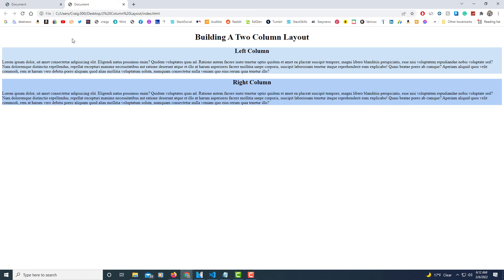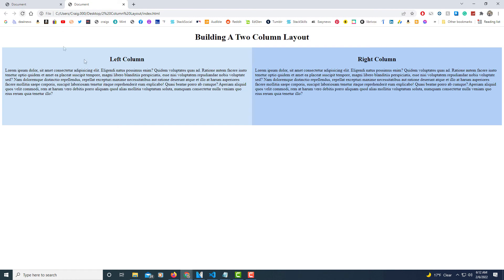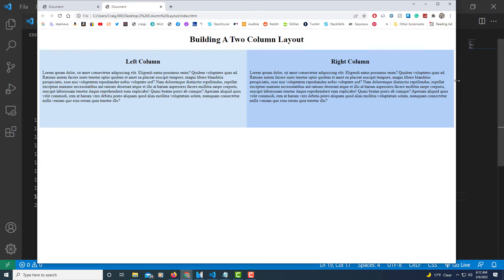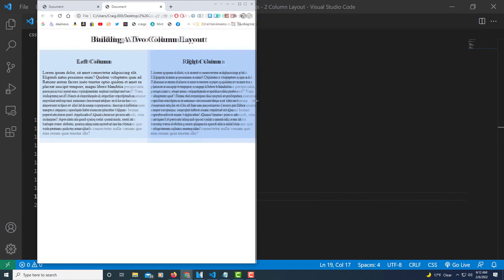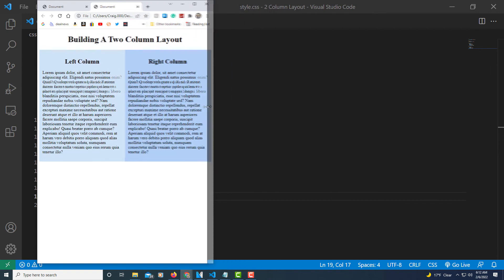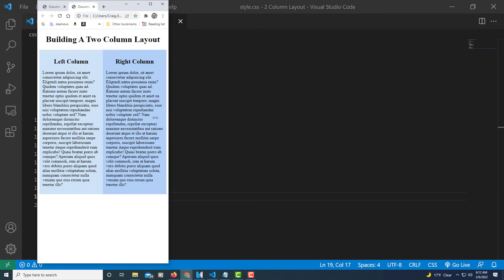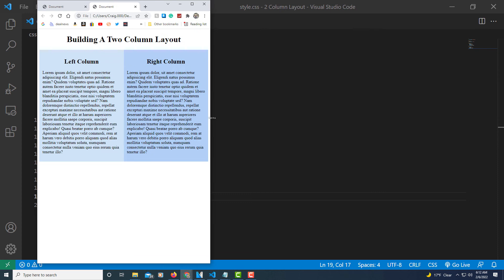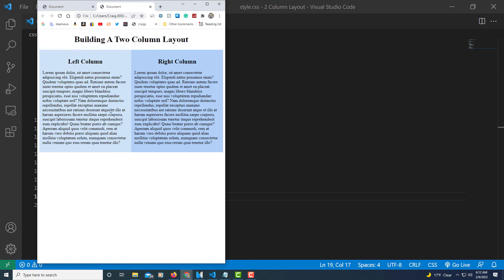I'll open the browser and hit Refresh. As you can see, we now have our left column and right column displayed side by side. However, when I downsize the screen, nothing happens yet — because we haven't added our media query to make the columns stack on top of each other.